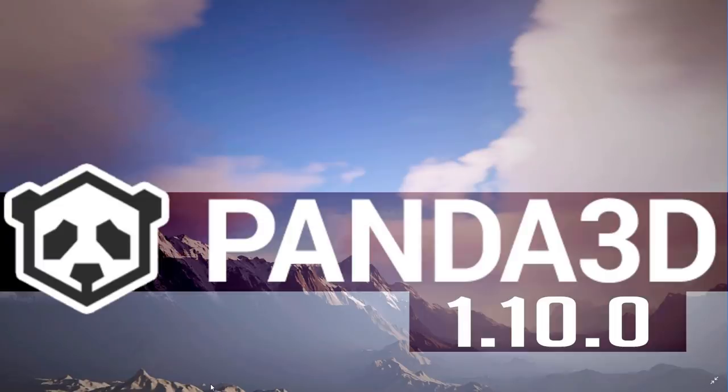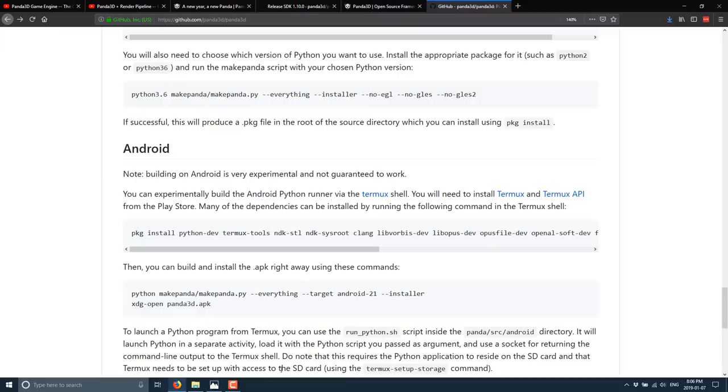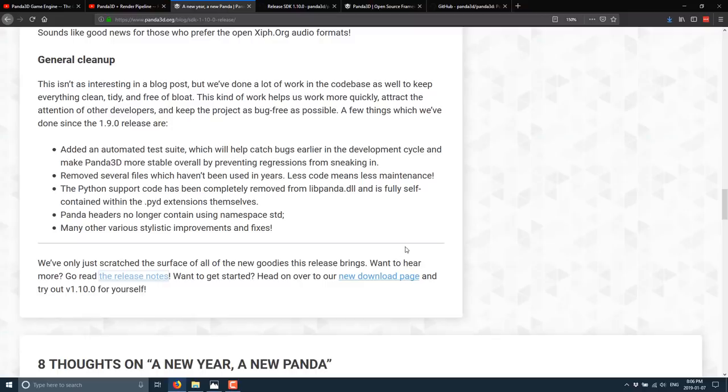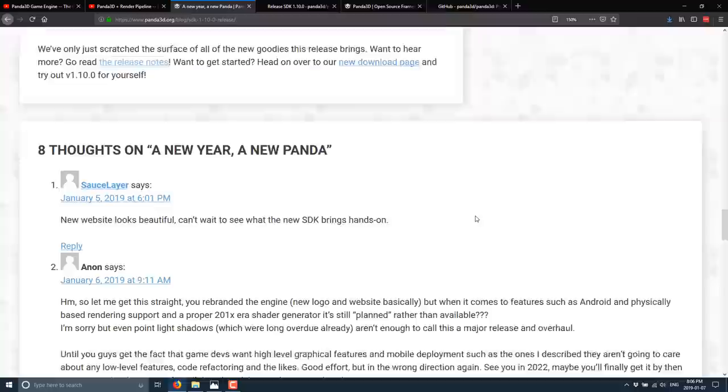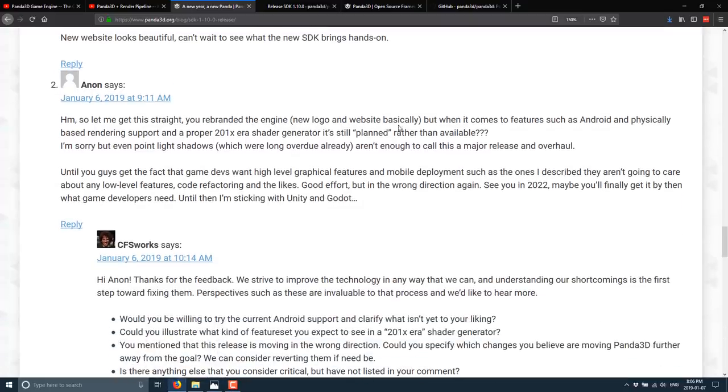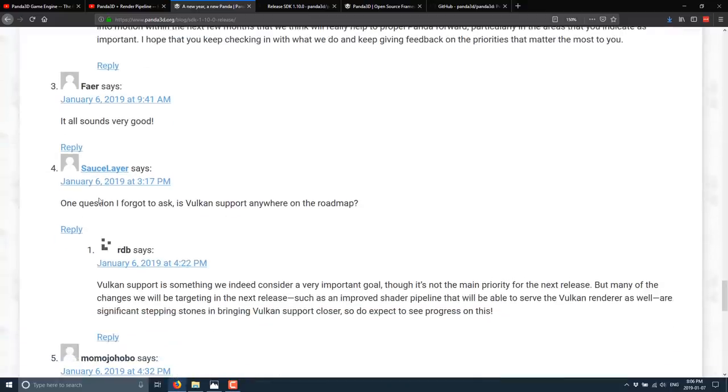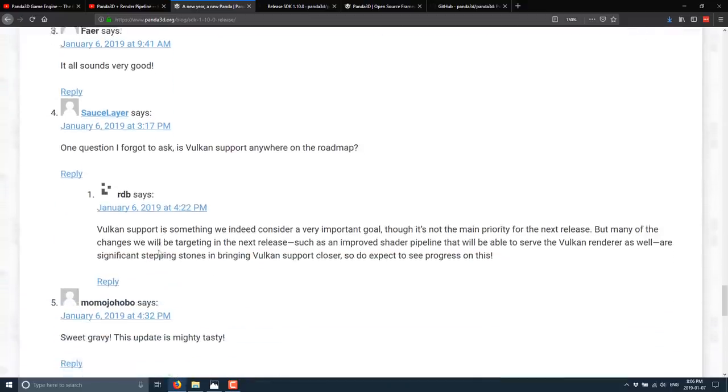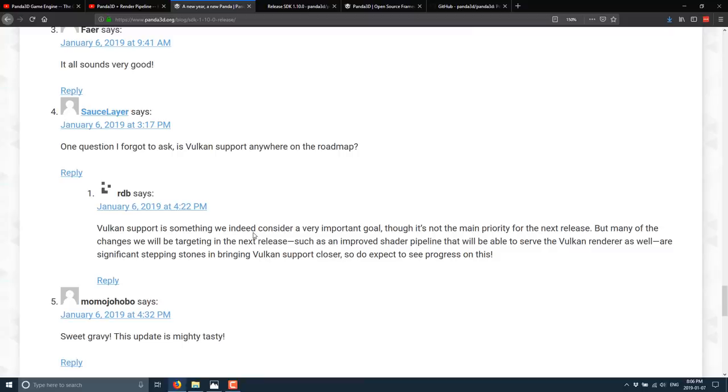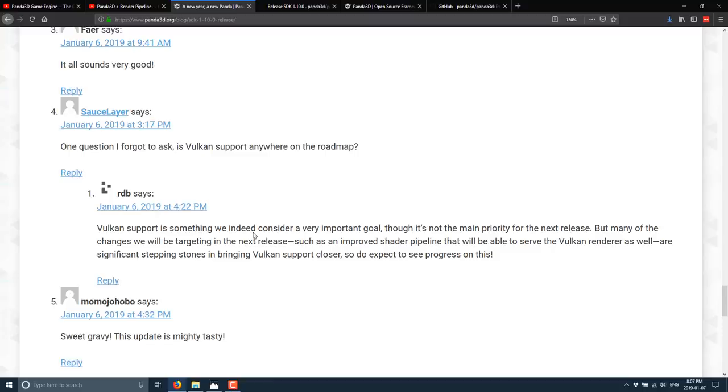Now I did actually mention to you earlier about Vulkan, and I forgot to follow up on that. And that's obviously a good question when they're doing all this work on refactoring their shading system and their renders and supporting newest versions of OpenGL, you'd ask, why don't you just port for Vulkan? One question I forgot to ask. Is Vulkan support anywhere on the roadmap? It says Vulkan support is something we need to consider a very important goal, though not main priority for the next release. Many of the changes we will be targeting in the next release, such as the improved shader pipeline will also serve this Vulkan render as well. So basically it sounds like Vulkan is in the future, just not in the immediate future, but some of the re-architecting they've done for this release and for the upcoming releases are going to make Vulkan more of a reality.